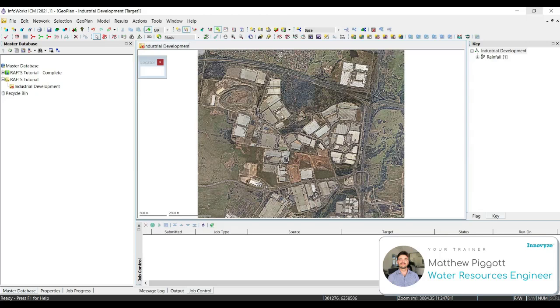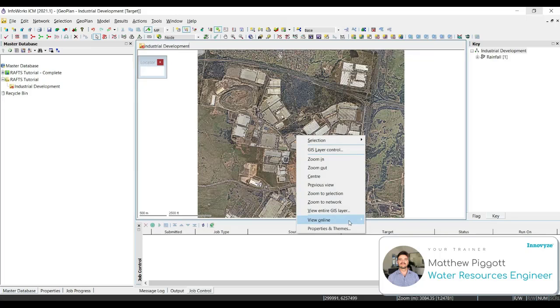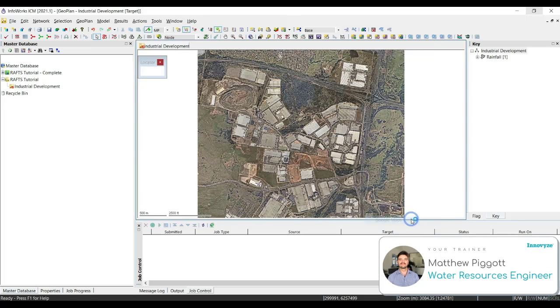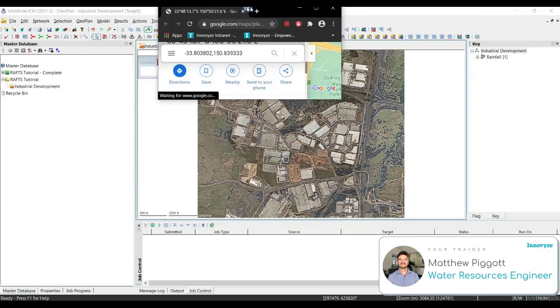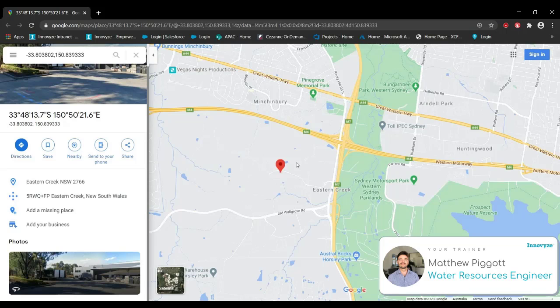A good way to check that this is in the correct location is to right click, view online, and check it against the maps. You can see Google Maps is now displaying the object where I clicked to view the map.